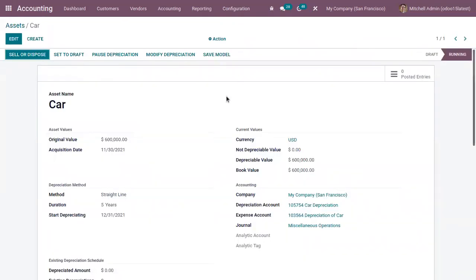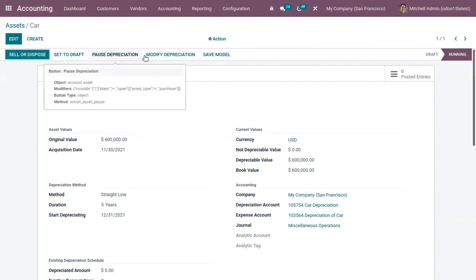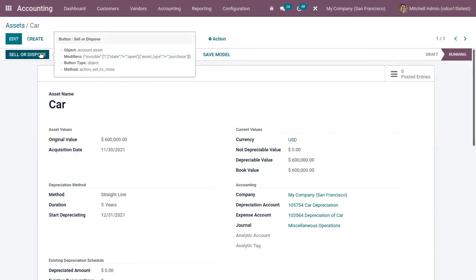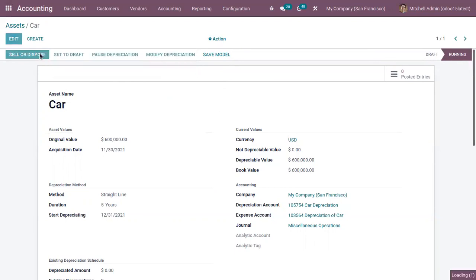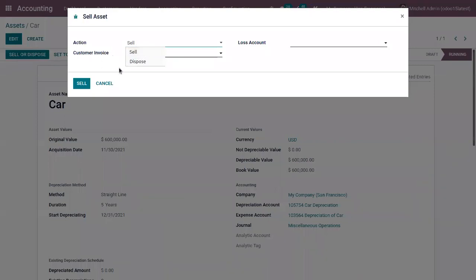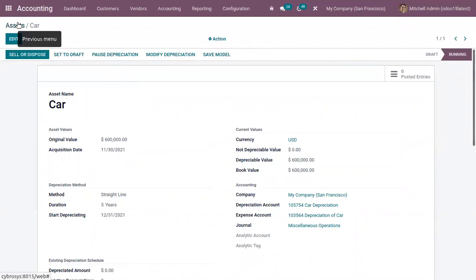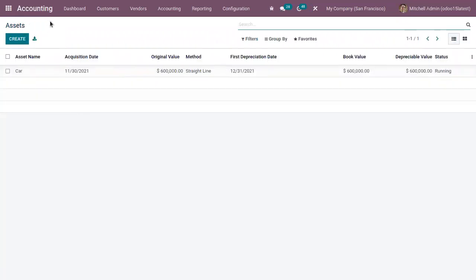From the asset, you can also save the asset model, post a depreciation, or modify the depreciation. Additionally, an asset can be sold or disposed of at the end. If the action is Sell, you can mention the customer invoice and the loss account. If you choose Dispose, you only need to mention the loss account since you are disposing the asset without selling it to a customer. That's how we manage assets in Odoo accounting.